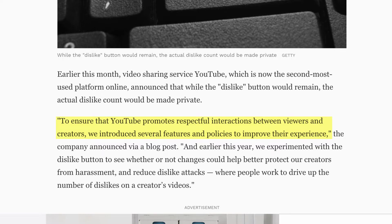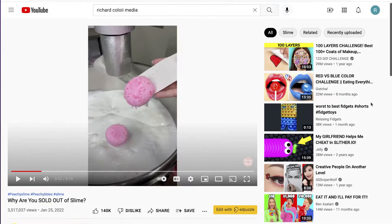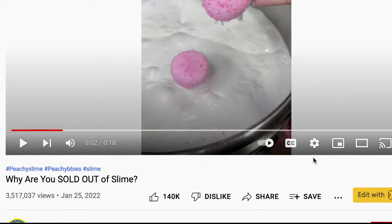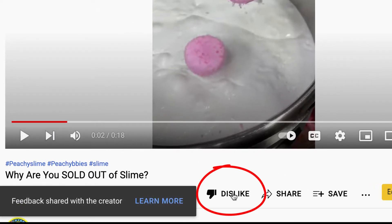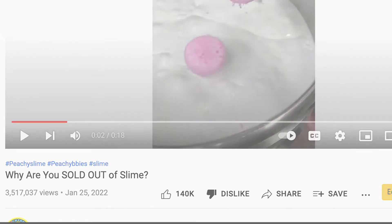Now, if you go on any YouTube video, you'll still see a dislike button, and you can still dislike a video. But all YouTube will do is share that feedback with the creator — it won't actually show viewers how many dislikes a video has.